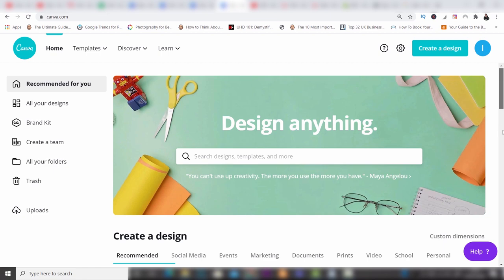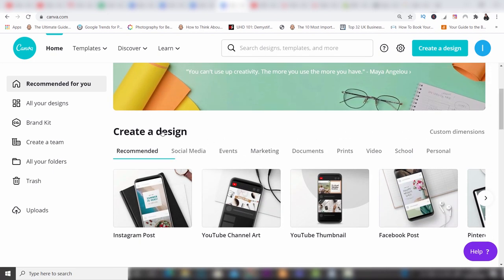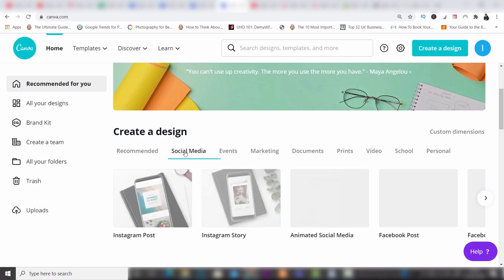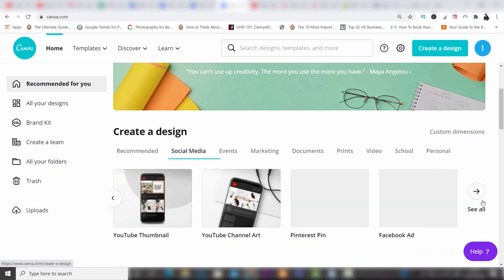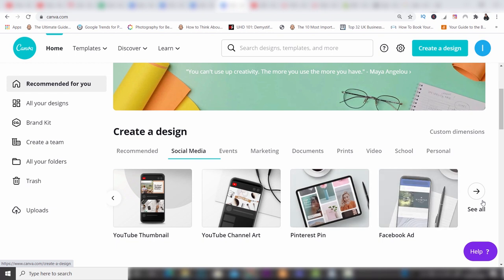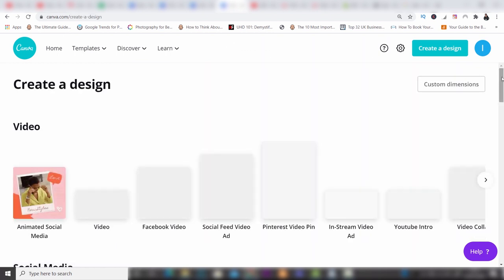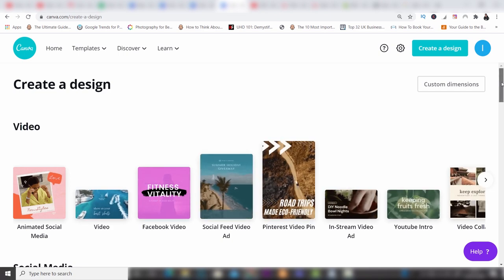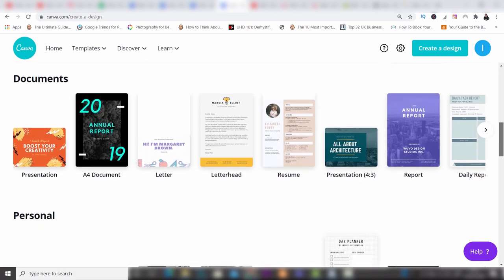Finally, you have a third option down here which is 'Create a Design.' You've got recommended, social media, events, marketing, and the list goes on. If you click into one of these, you get a whole host of different options which you can scroll across and choose. You can even 'see all' and go through a whole bunch of them, then choose exactly which one for which social media platform you want.